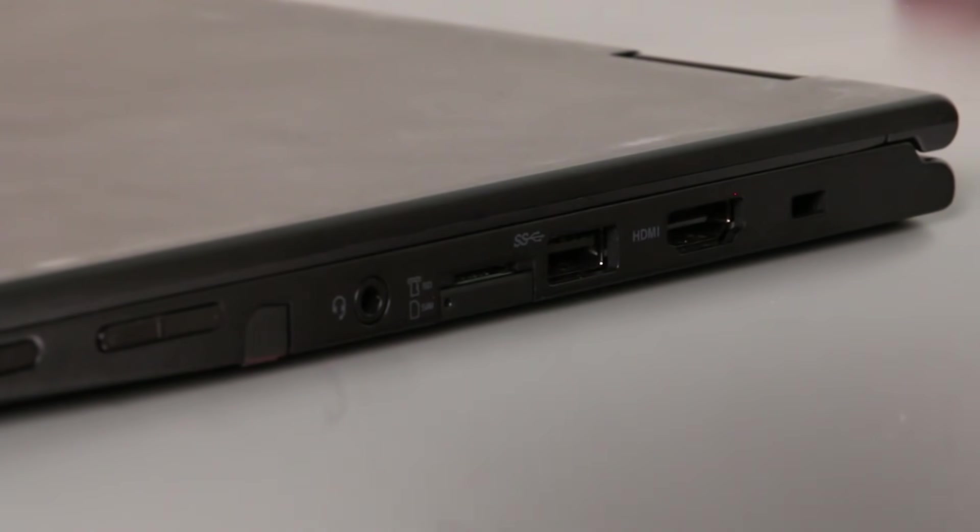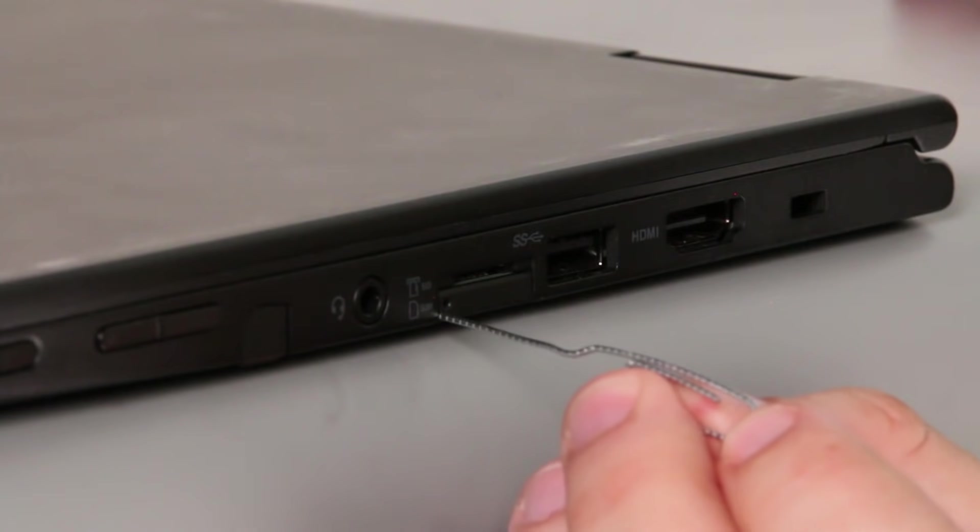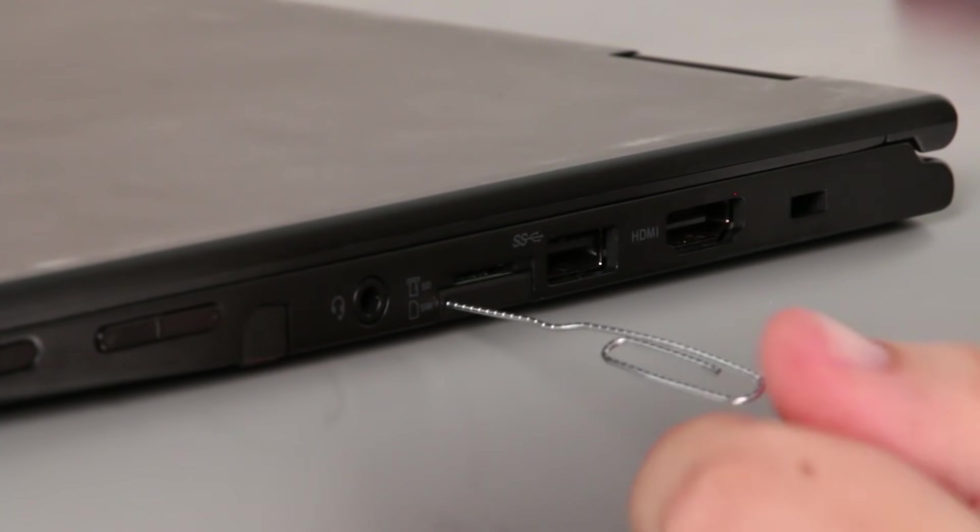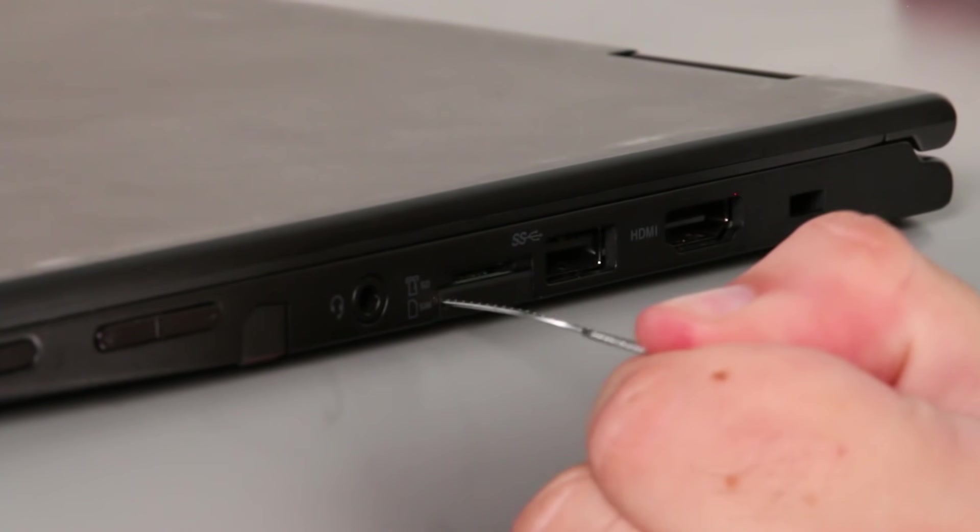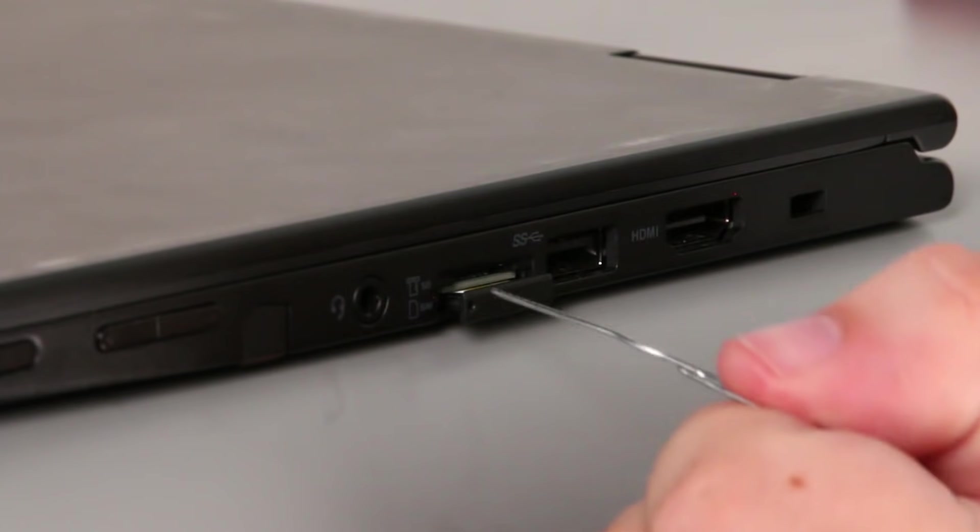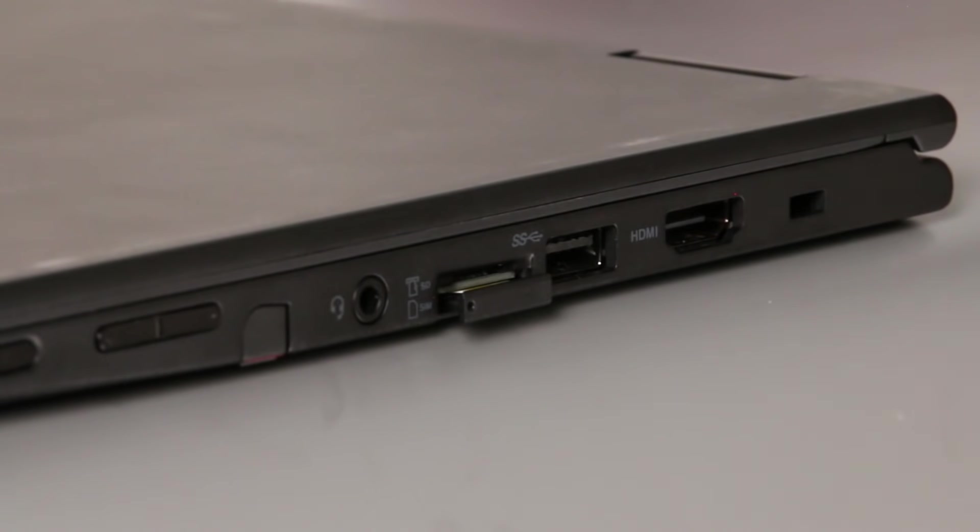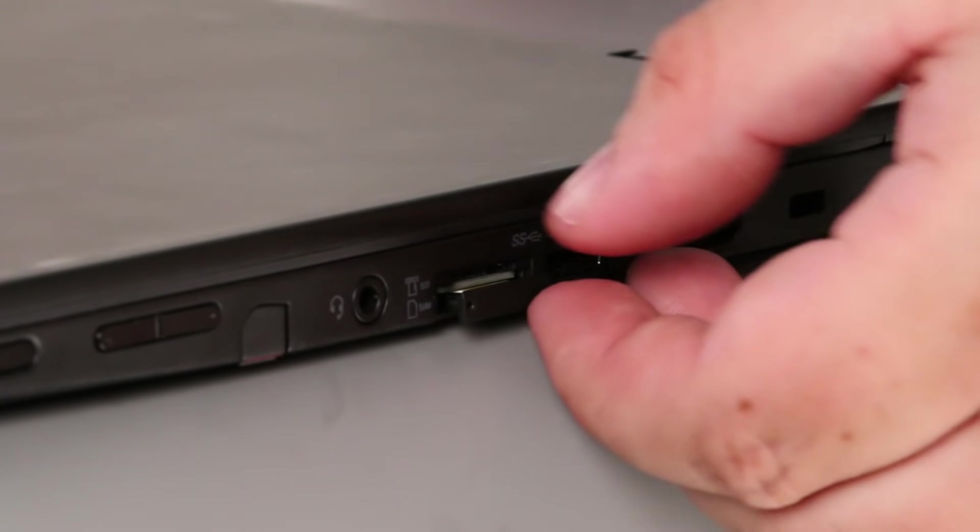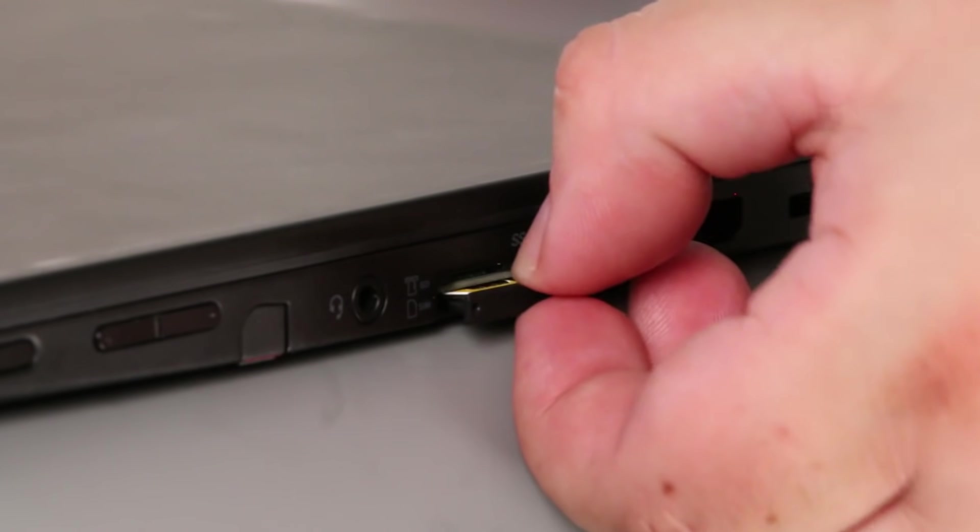SIM card trays can be opened with a straightened paperclip. Insert the paperclip into the hole and push inward until the tray is released. Remove the tray from the system.